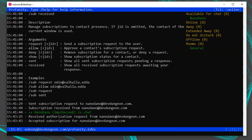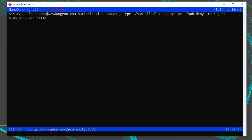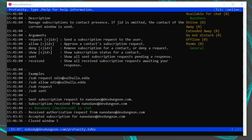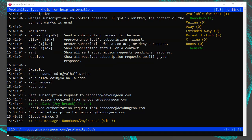To send a message to someone, type /msg followed by the username and then the message — for example /msg nanodano@devdungeon.com hello. This creates a new window for the chat. If you see a username with a slash followed by a string, that string represents the client the user is chatting with — it's possible for a user to be logged into many clients on many devices at a time. When you're done, run /close to close the chat window. If a user messages you, you'll get a notification in your console telling you there's a new chat message, who it's from, and what window it's in.